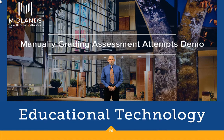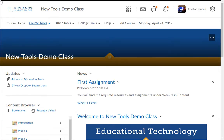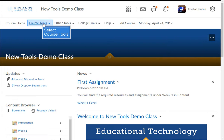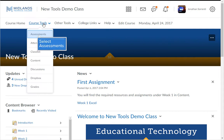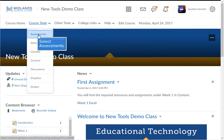First, log in to your D2L Brightspace account and go into your course. On the course navigation bar, click on the Course Tools drop-down menu. Then choose the Assessments link.